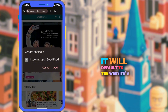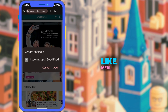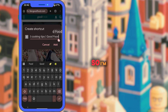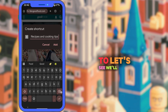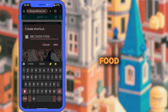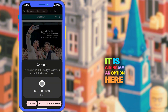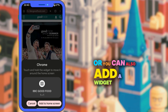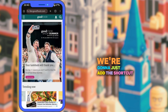It will default to the website's title but you can change it to whatever makes sense for you, like Mail, Planner, or ChatGPT. I'm just going to change this to "BBC Good Food" and then tap Add. It's giving me an option here to add to home screen or add a widget, but that's not what we're looking at today — we're just going to add the shortcut to the home screen.